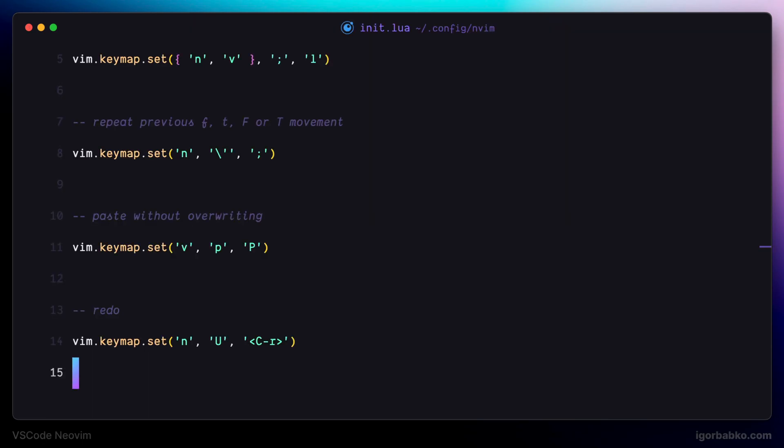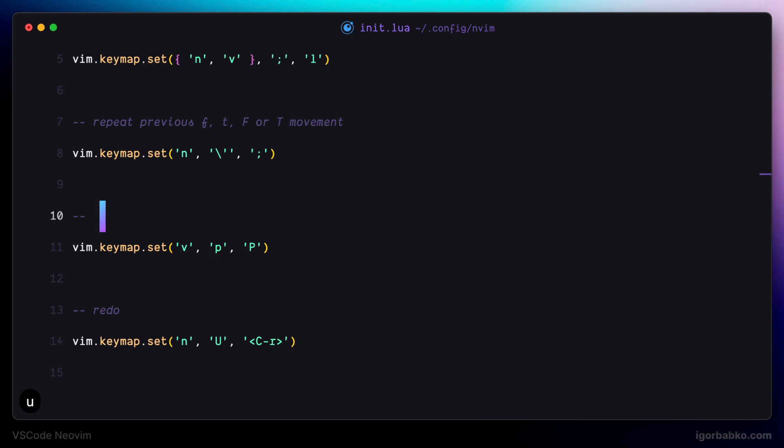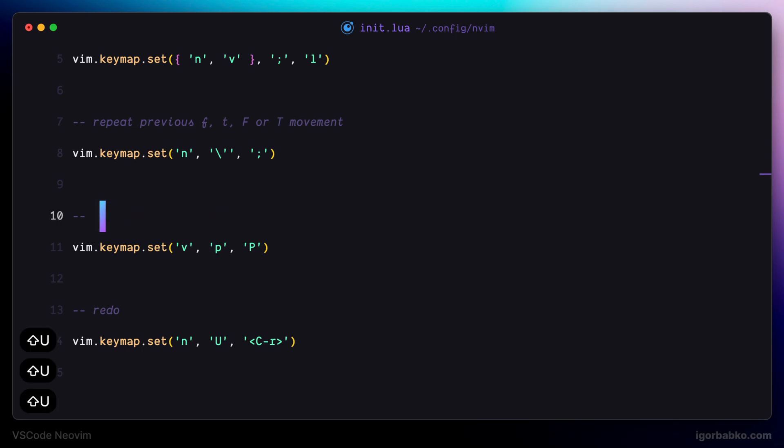And now if we'll try, for example, to remove these three words, and then press U three times to get all these words back. And now, for example, I would like to go three step forward. Instead of pressing Ctrl-R, I can just press capital U. As we can see, it works. Moving on.